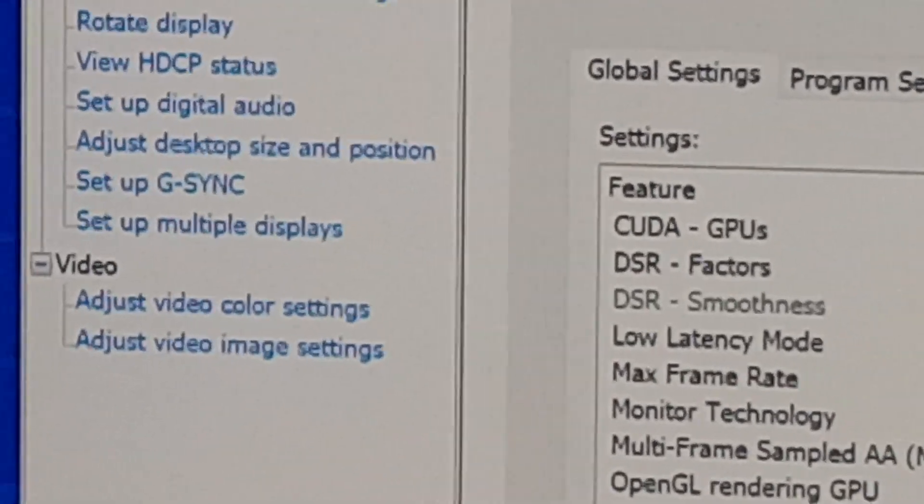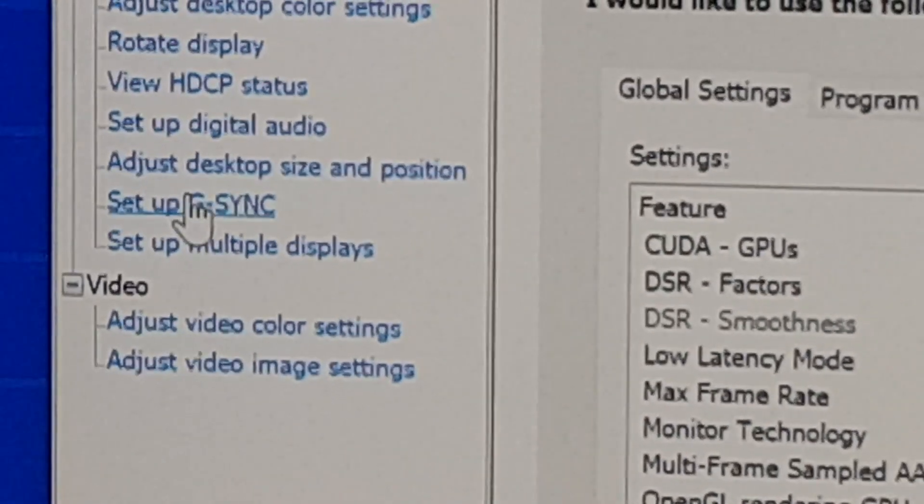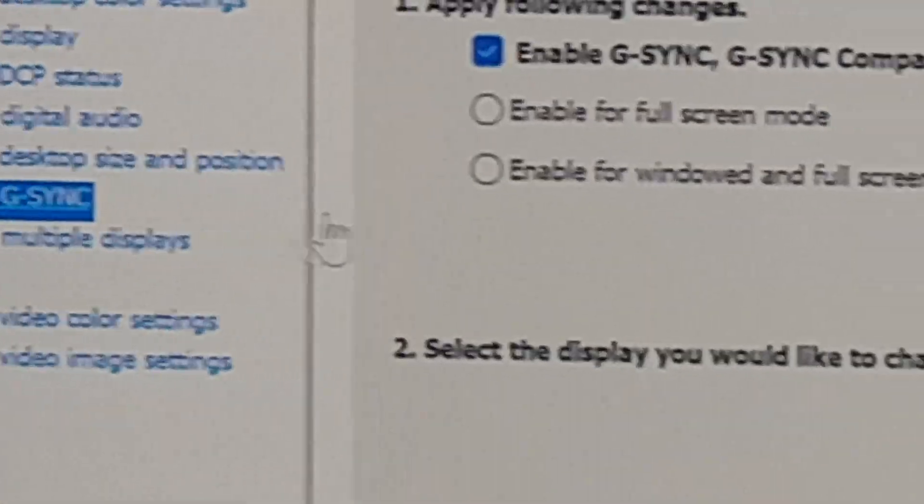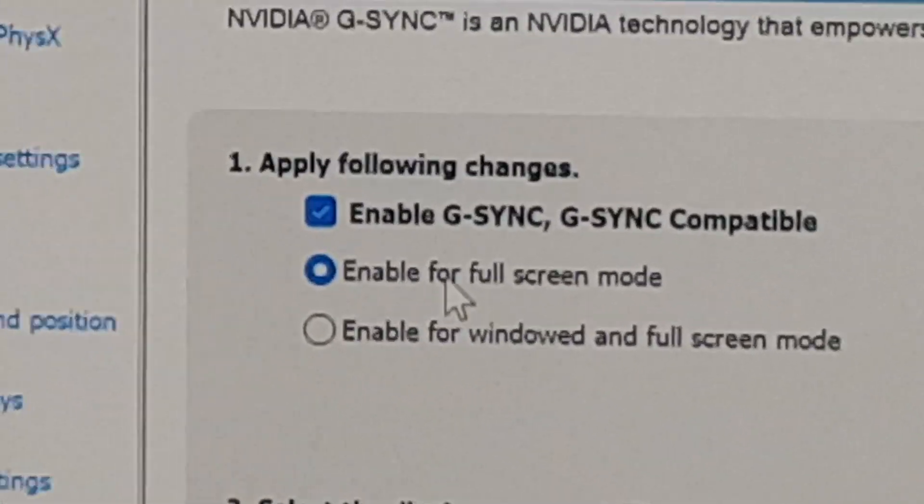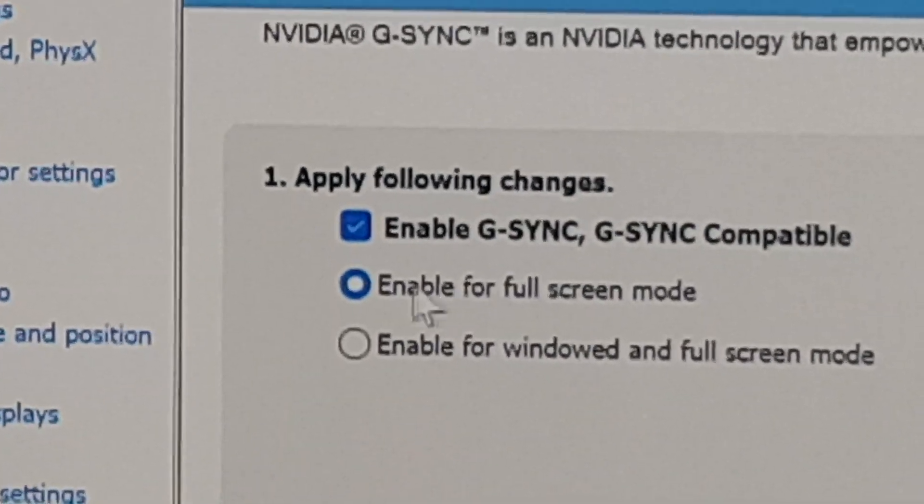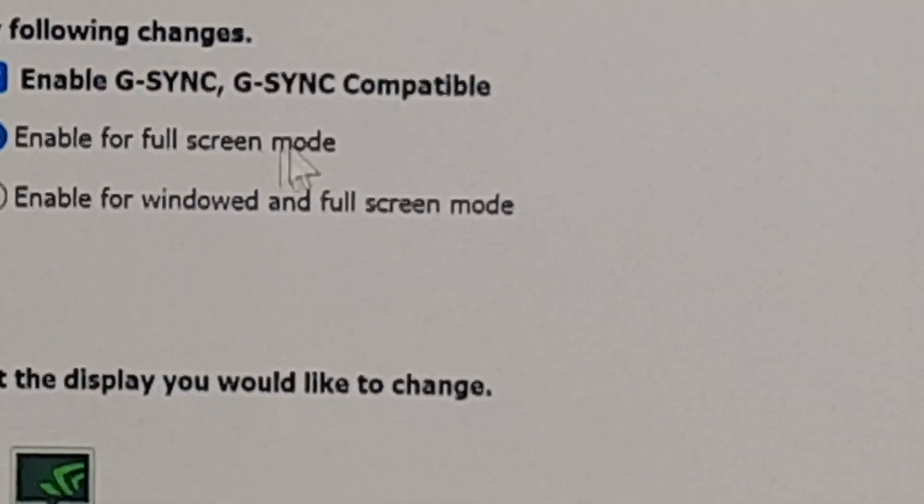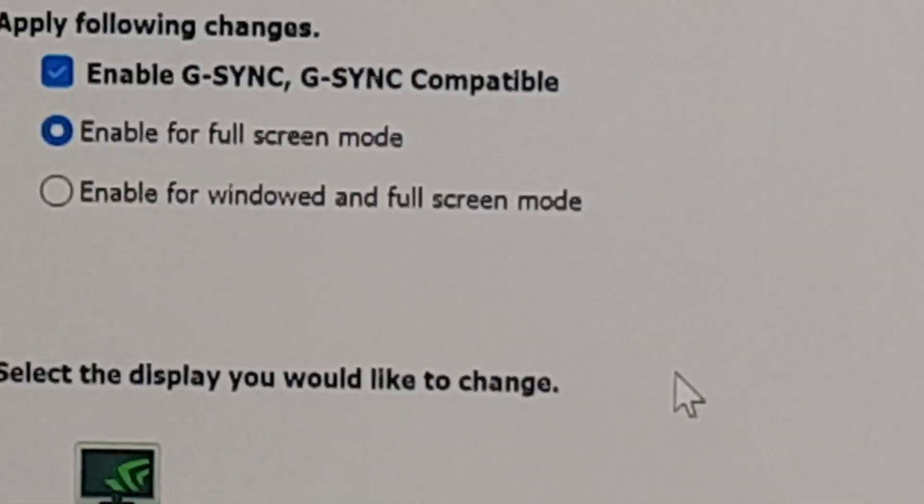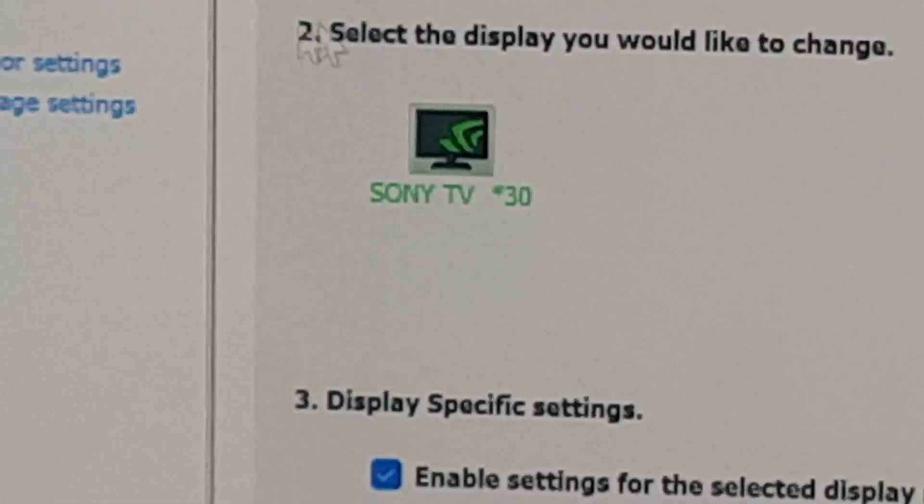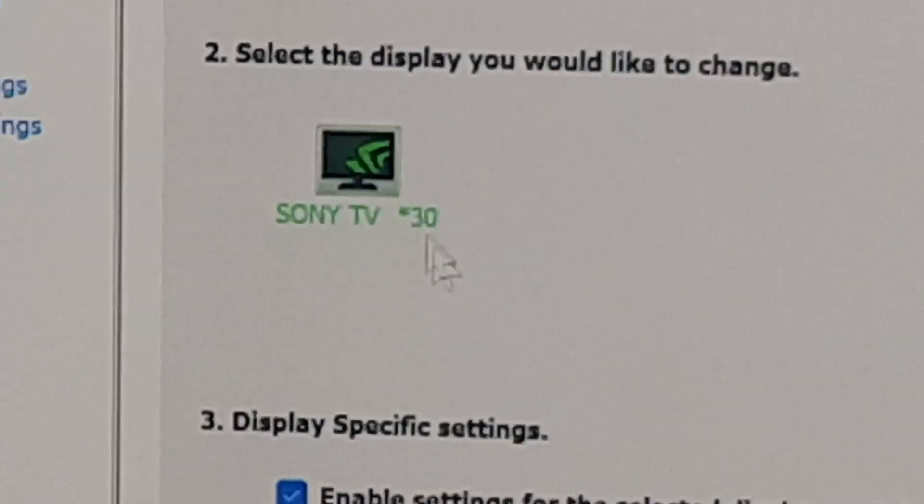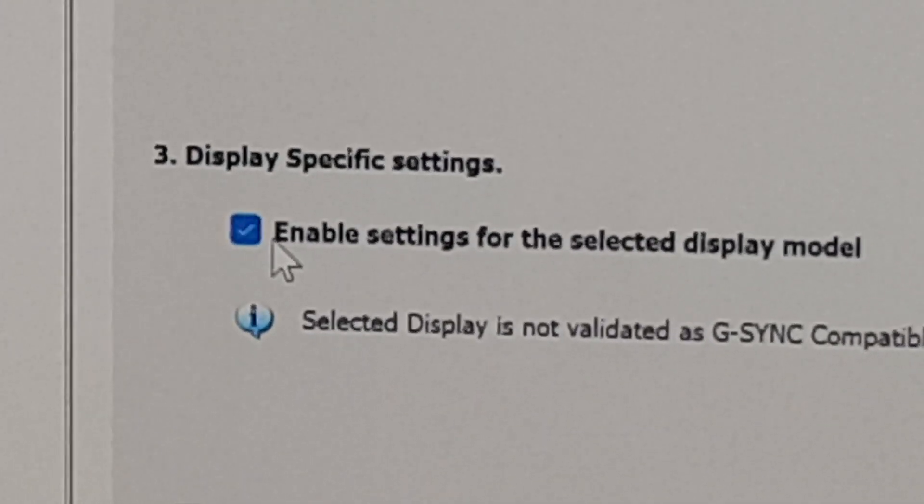Also, for those who don't know how to turn on VRR, make sure this is set to full screen or windowed mode, whichever you want. Make sure this is enabled, otherwise it will not work.